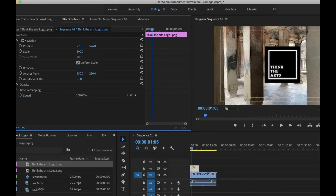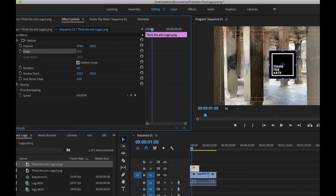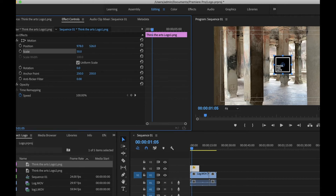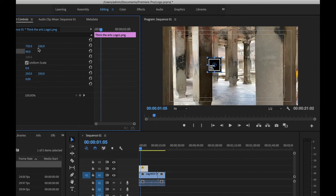The scale controls the size. You can set it to 120 to make it bigger, but we need it smaller. Maybe 50%, or 40% — the logo doesn't need to be big. I'll type 40, click OK, and then move the logo to the top-left side.